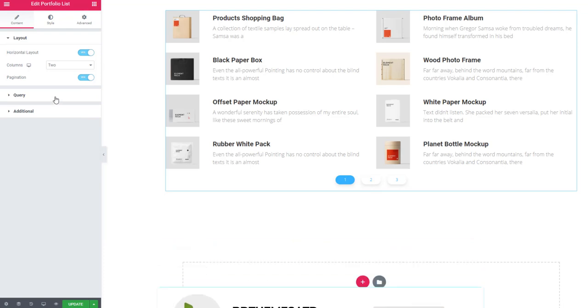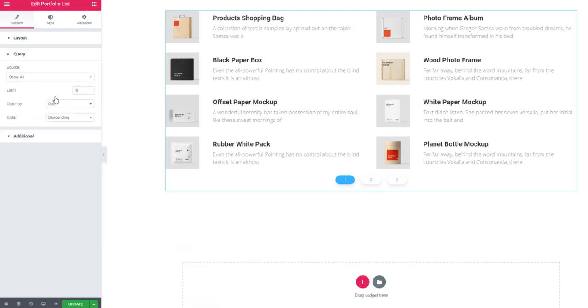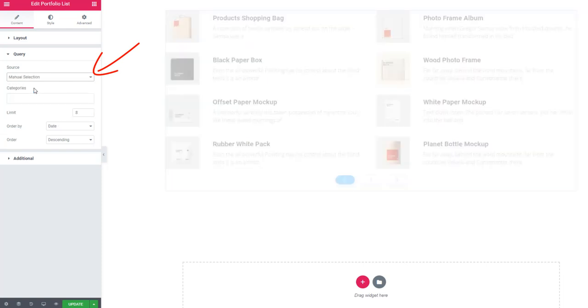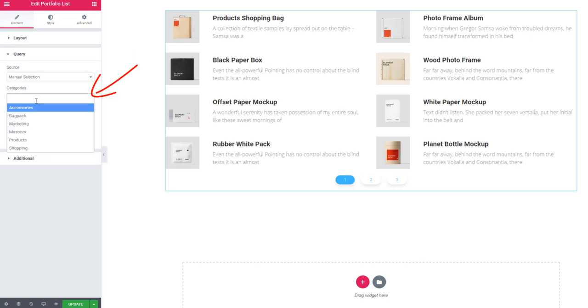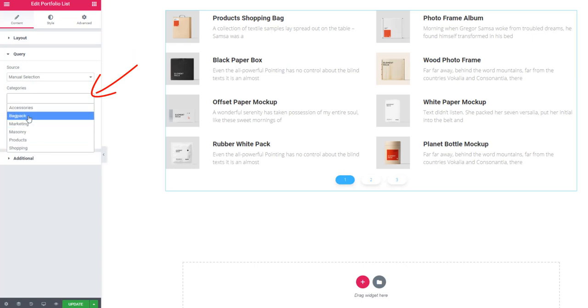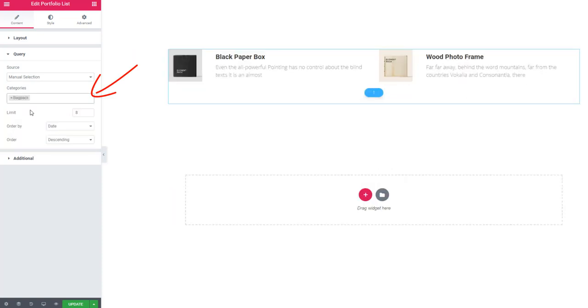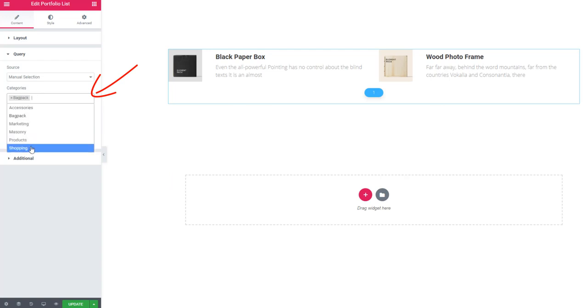Go to query section. From source, you can set to manual selections. When you are selecting manual selections, you will get categories where you can set category names so that you can show the list categorically. Look, items are showing categorically.